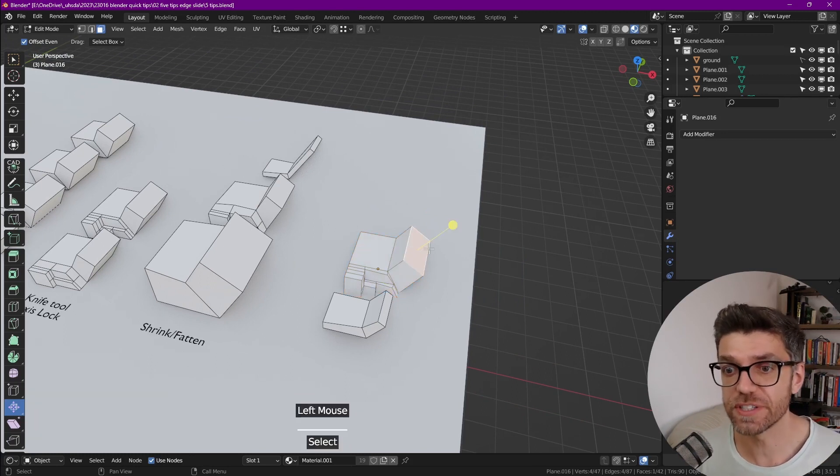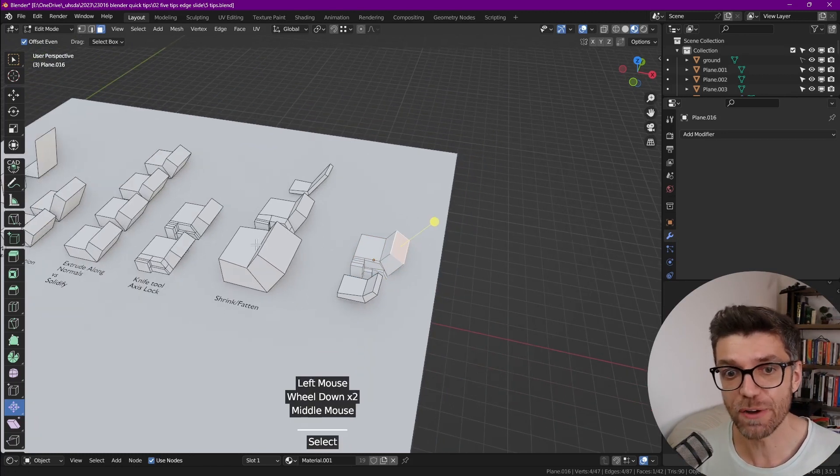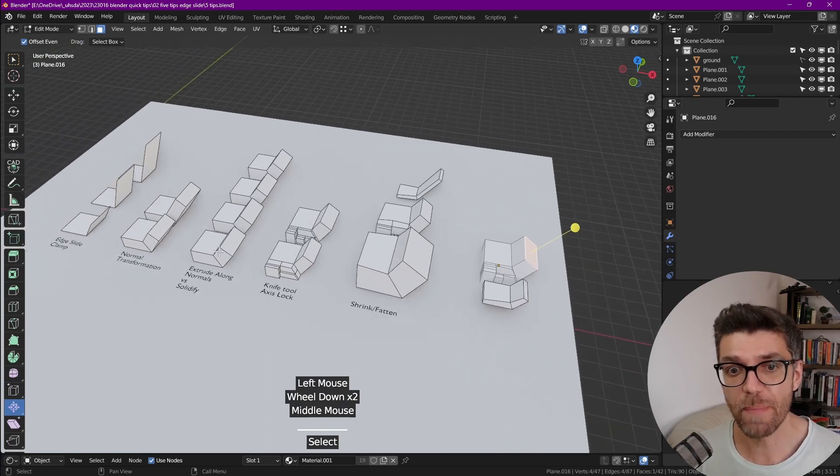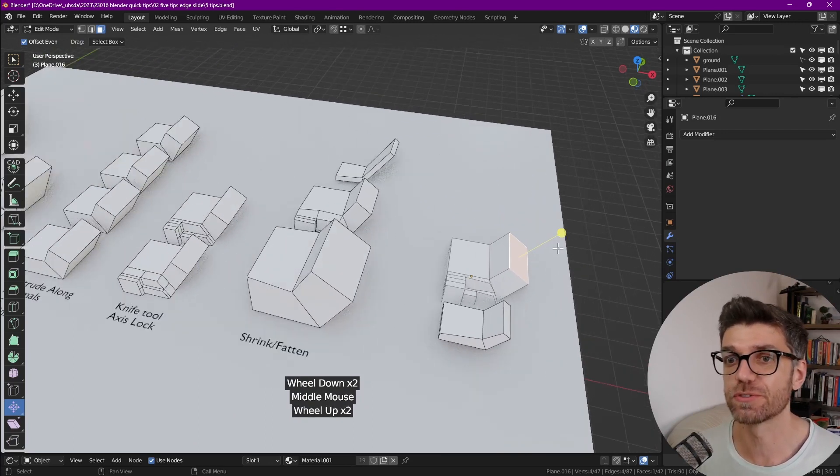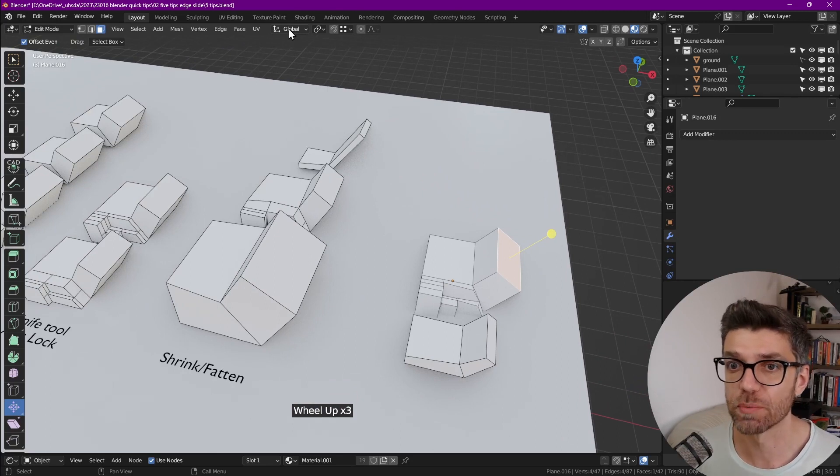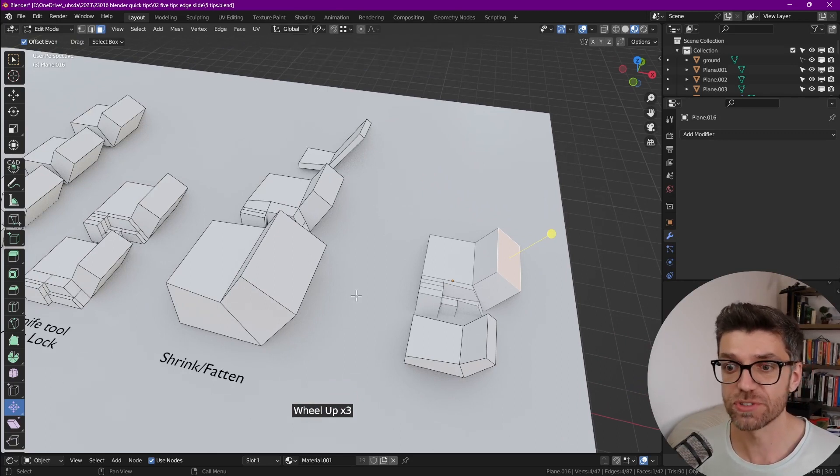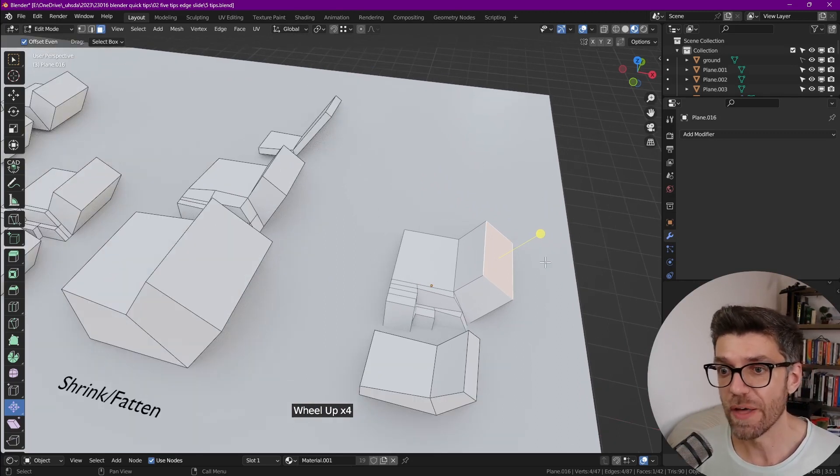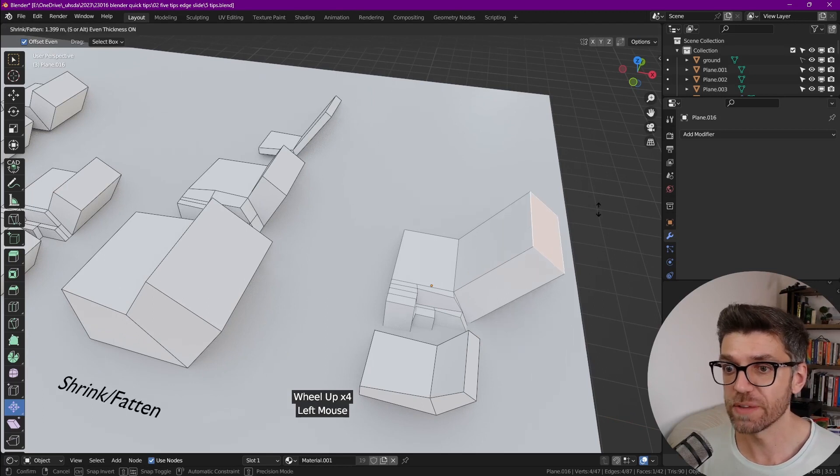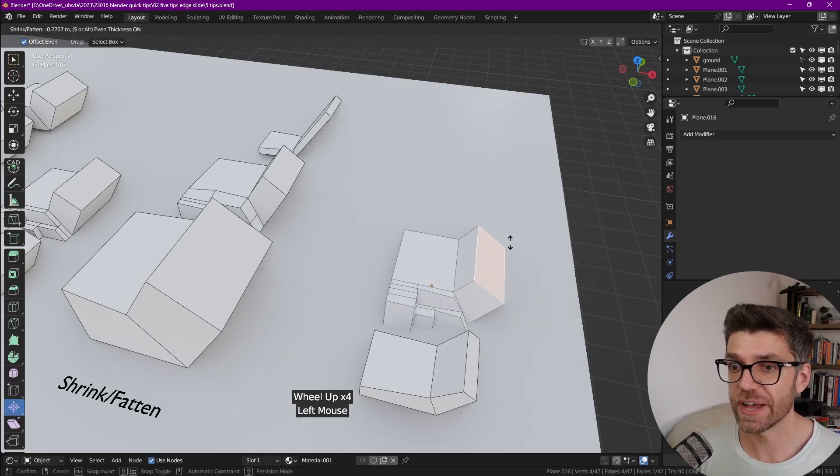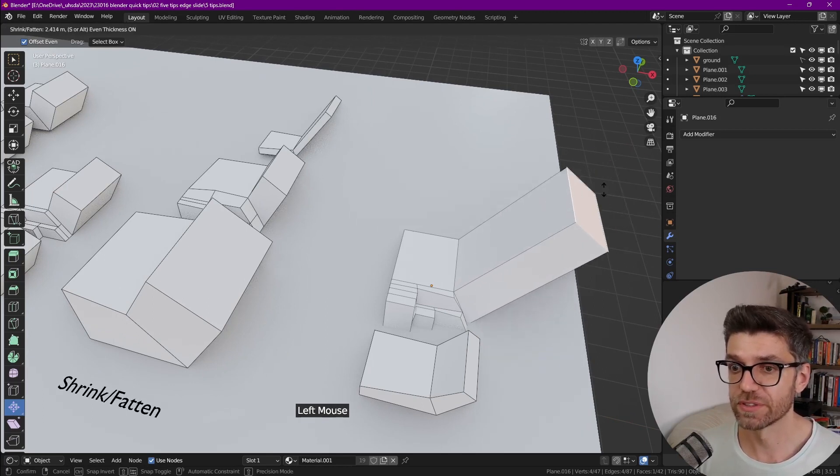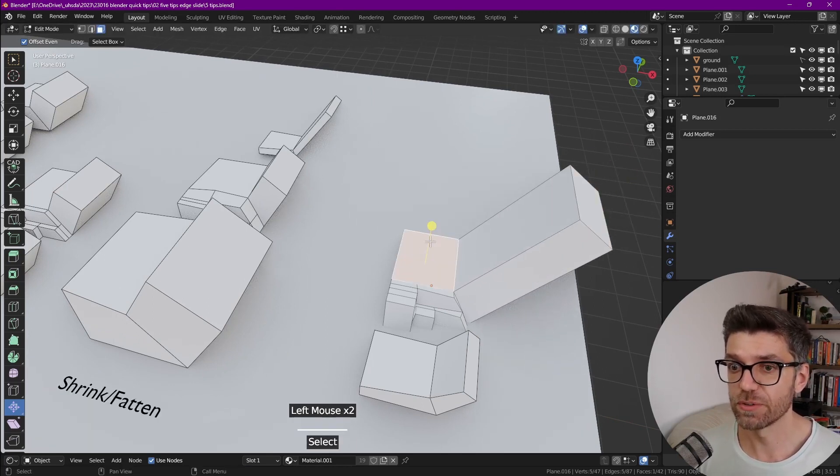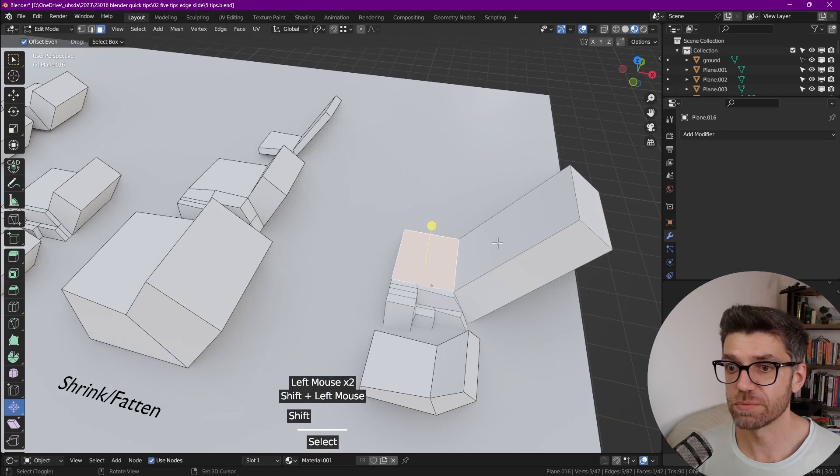So we can click on this face right here. And remember how I told you back when we were doing these normal transformations that there's another way to do it without going into normal here. And that is again with the shrink fatten tool. If we select this face, we can basically drag it forwards or backwards. And we can do that to any face.